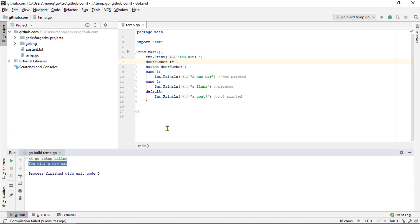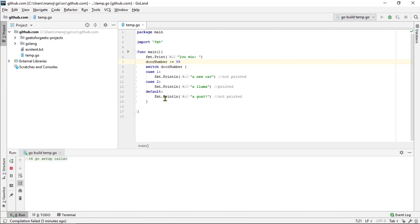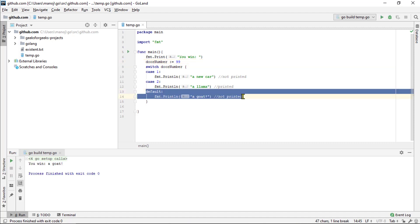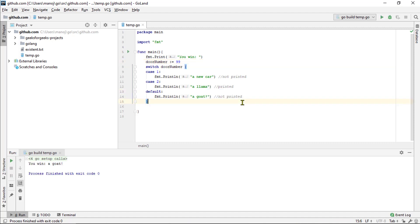And if we set it to some completely different value. Let's say we pick our door number 99. In that case, none of the cases here will match. And therefore, the default case will run instead. And it will print you win a go. Let's change this back to door number 1 up here.